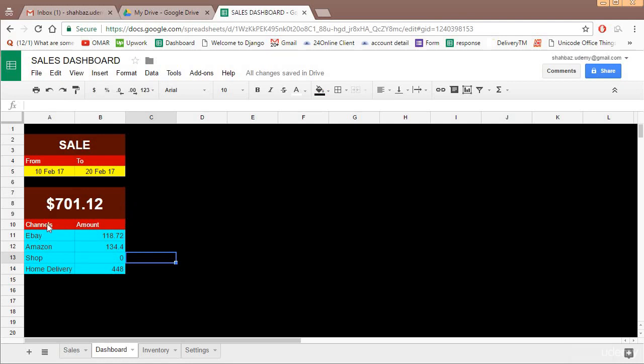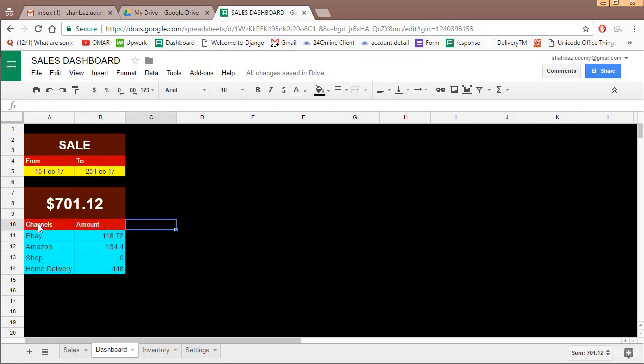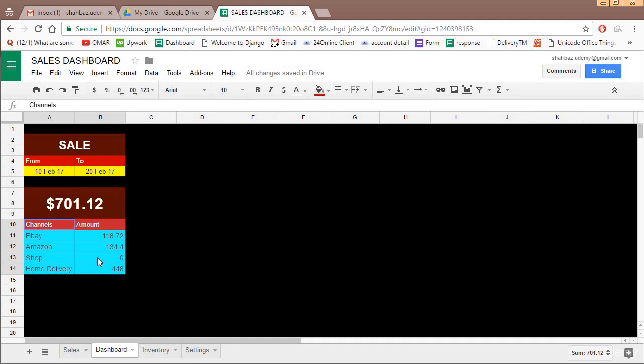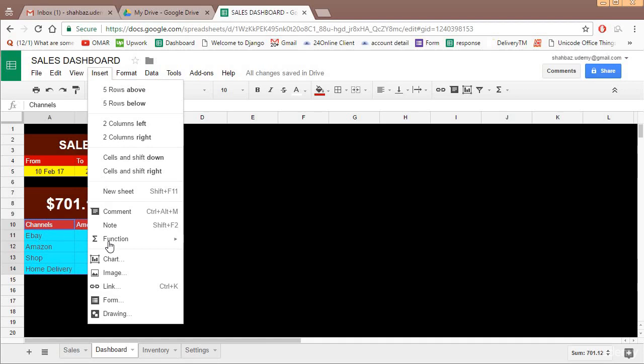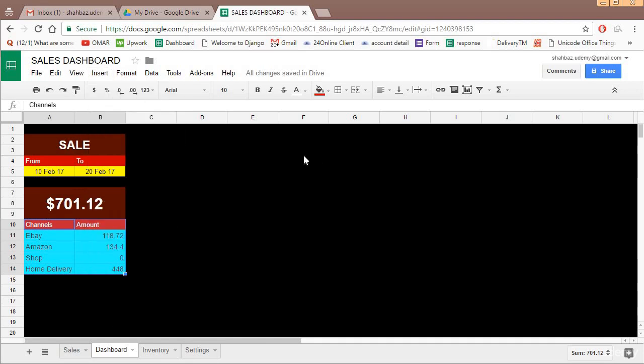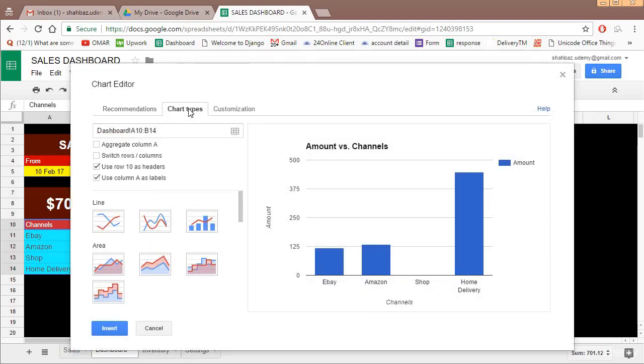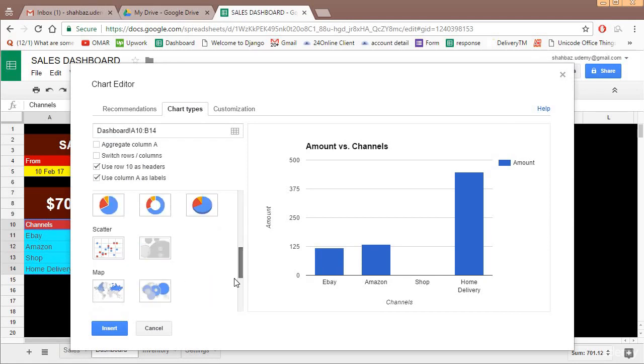For generating a graph, the process is you select the data including the heading. So I selected this channel amount and maybe extend it down, or as of now let's select this because we know there's only four channels.